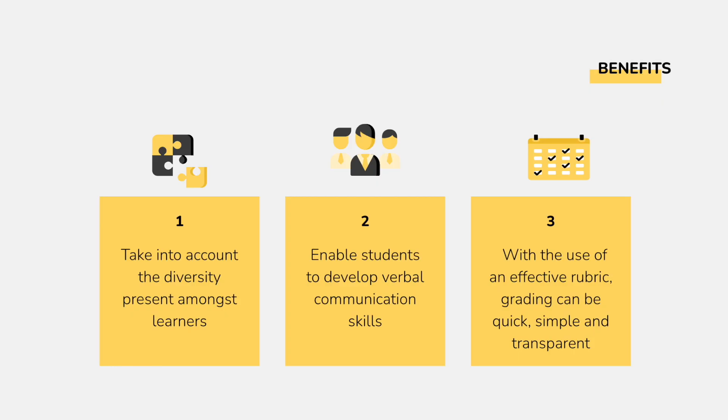Oral or audio assessments have so many benefits. First of all, they take into account the diversity present among learners. They enable students to develop verbal communication skills that will be so valuable in their future careers. With the use of an effective rubric, grading can be quick, simple, and transparent.